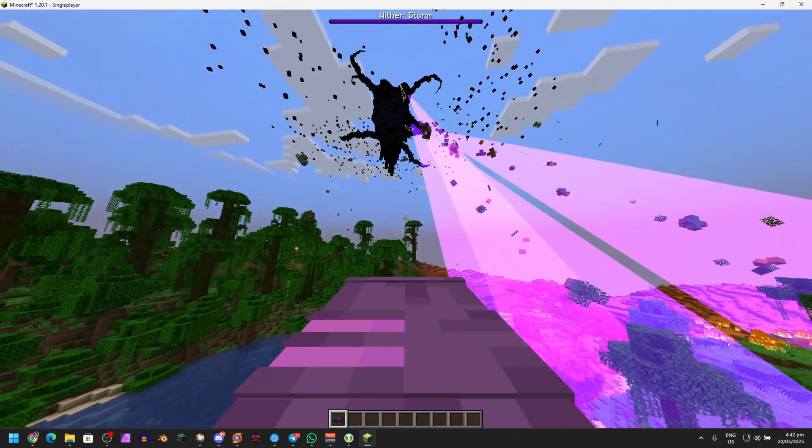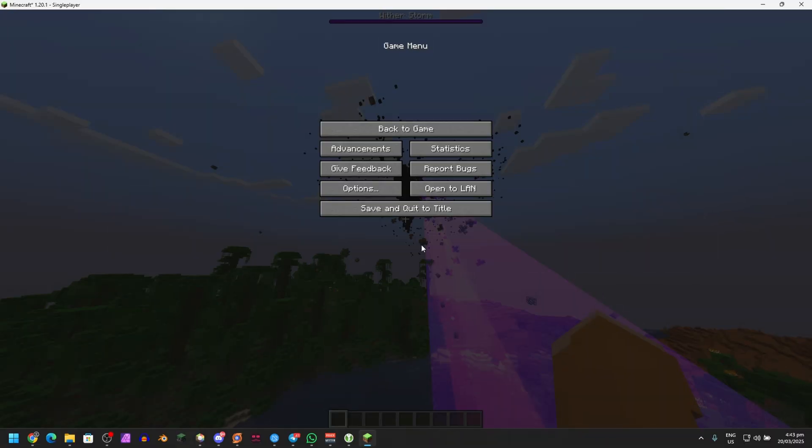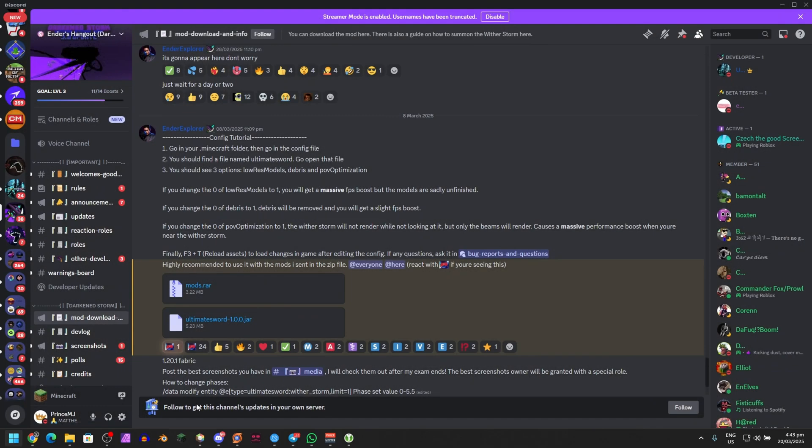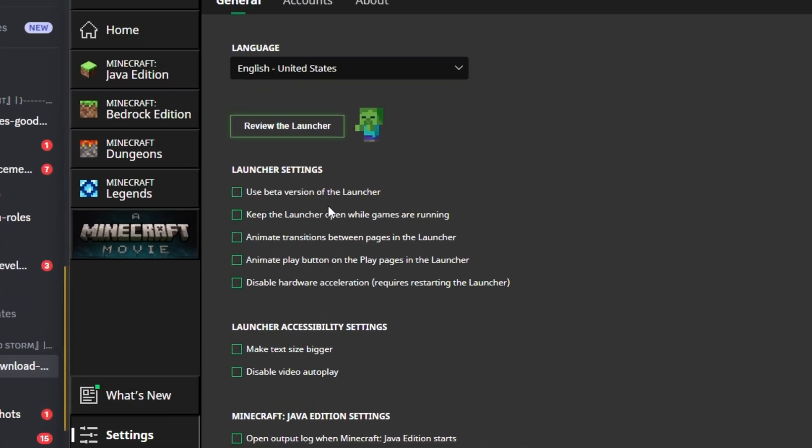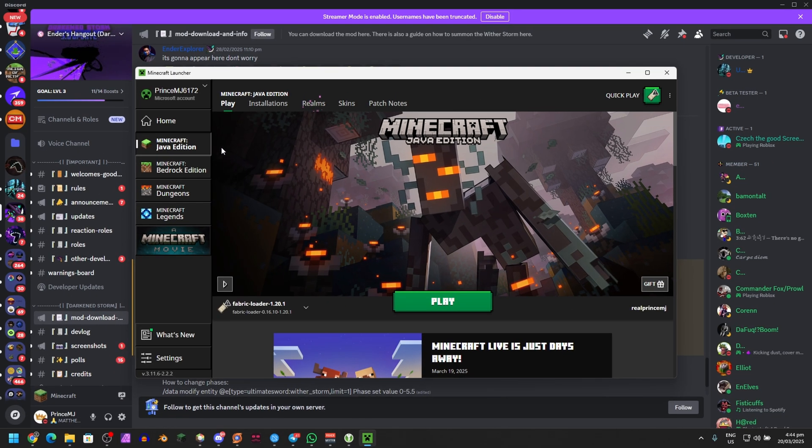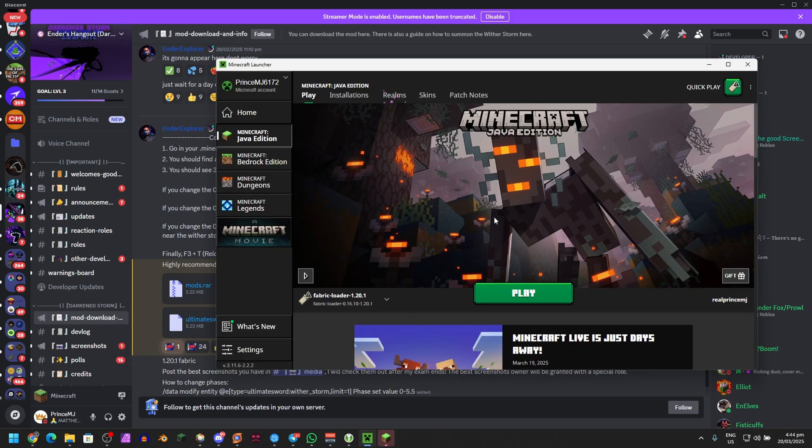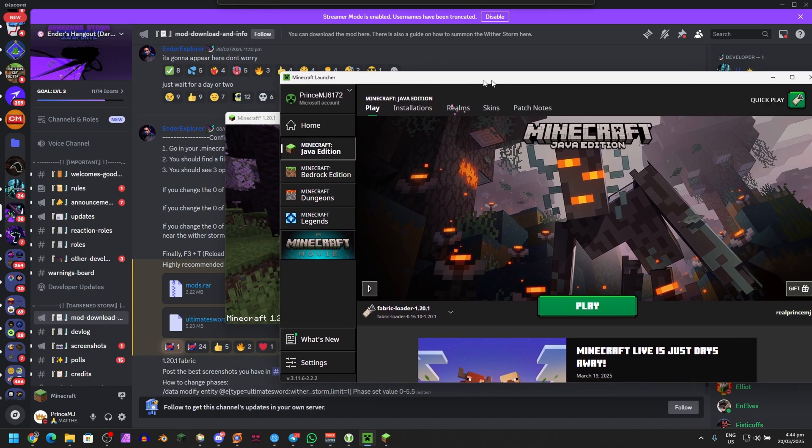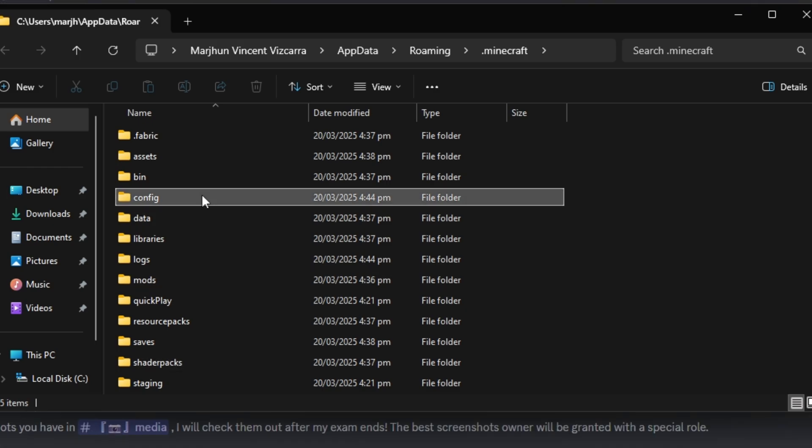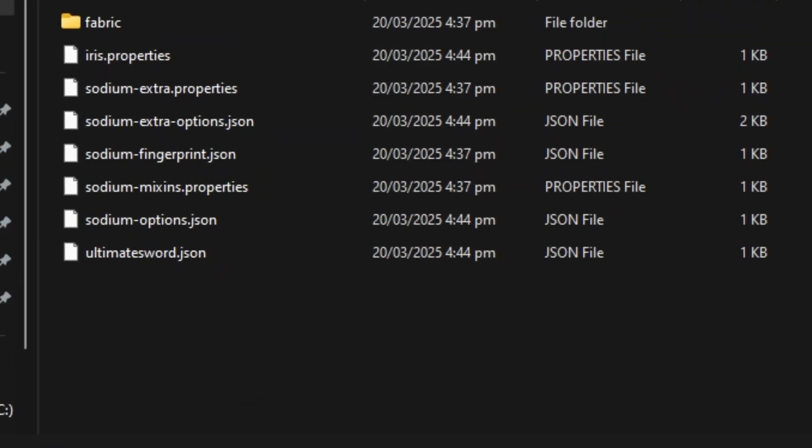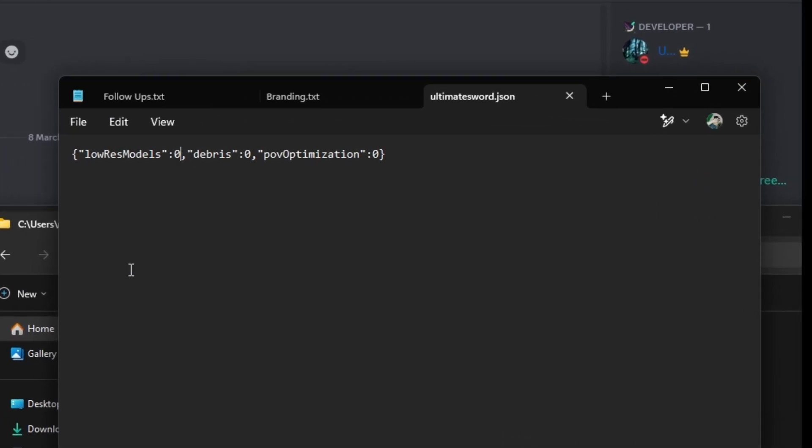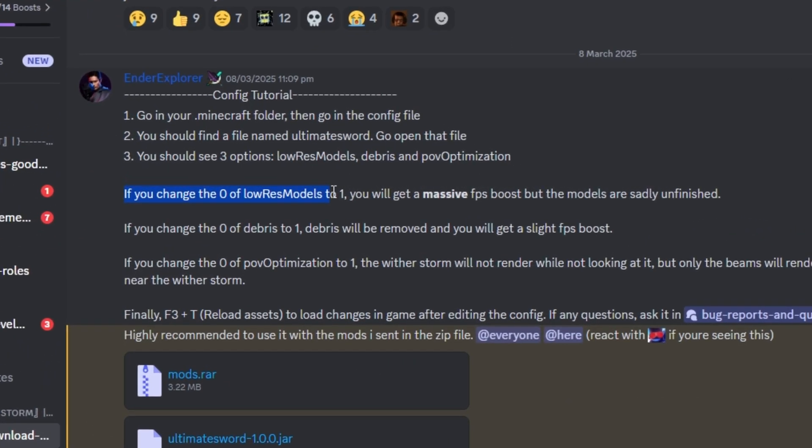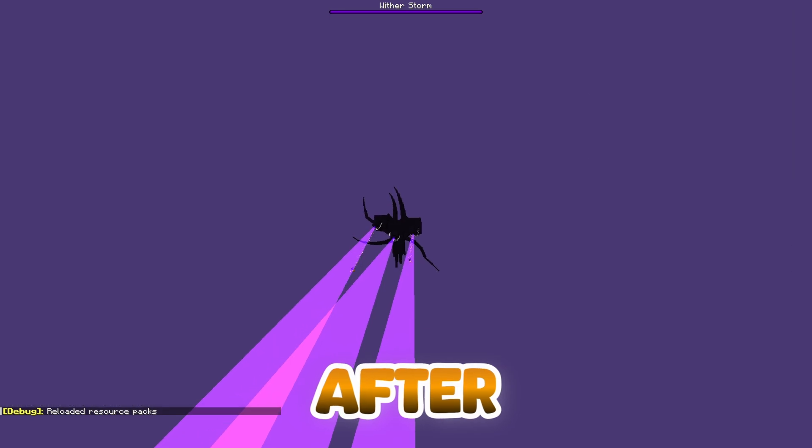Next up, you need to exit the game and then launch Minecraft Launcher once again. Go to Settings right here and make sure Keep the Launcher Open While Games Are Running so you can actually still access Minecraft Launcher while Minecraft is running. After that, hit Play and it'll launch Minecraft. Minecraft has launched and as you can see, Minecraft Launcher is still intact. Make sure to go to Installations once again, go to Fabric Loader, and open Installations Folder. Then go into the Config file. If we go to Ultimate Sword, right-click on it, open with Notepad. Right here, you can change these zeros. If you change the zero of low-res models to one, you will get a massive FPS boost, but models are unfinished. So if you want massive FPS boost, change this zero to one for low-res models.